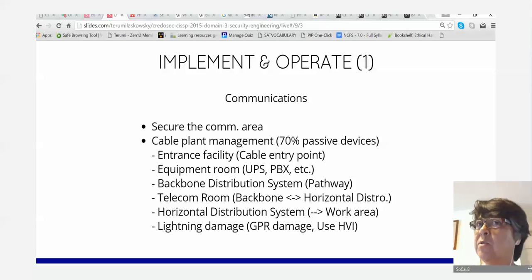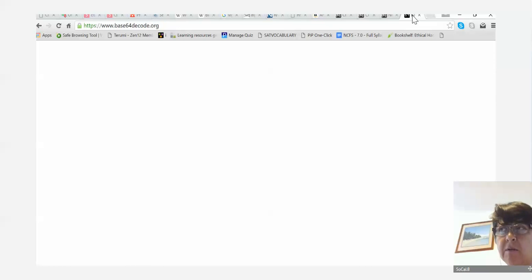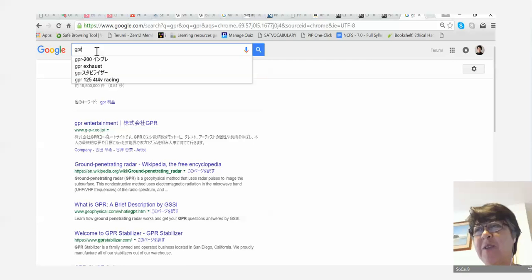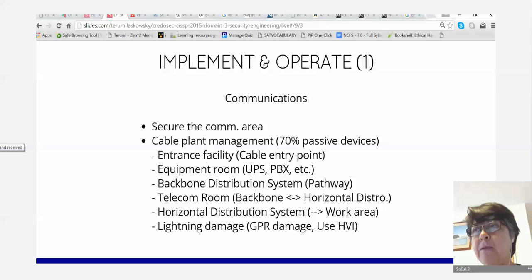Lightning causes ground potential rise — GPR — which damages all machines connected to power during an electrical storm. Use a high-voltage interface to protect from lightning damage.